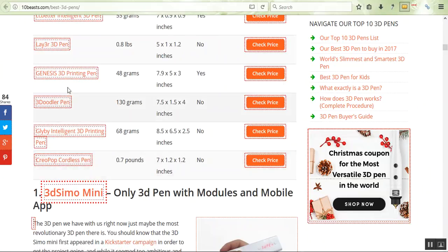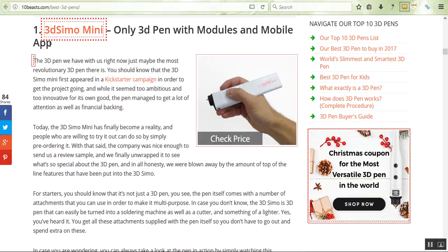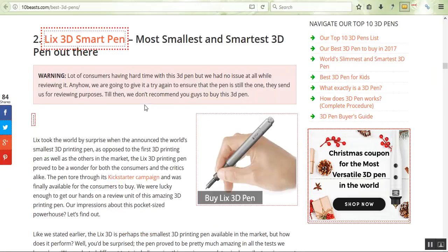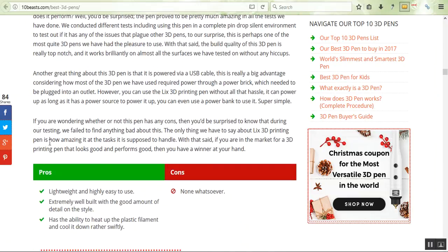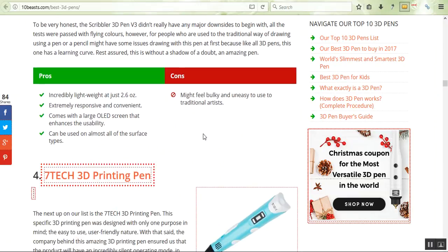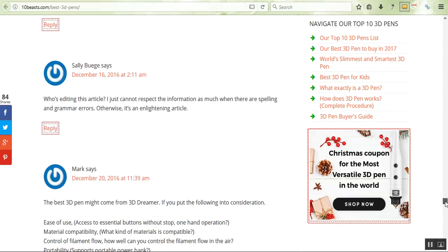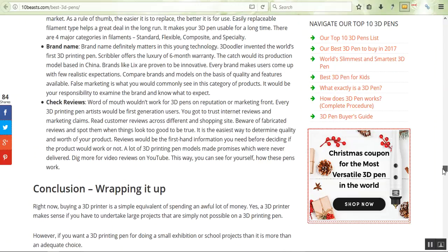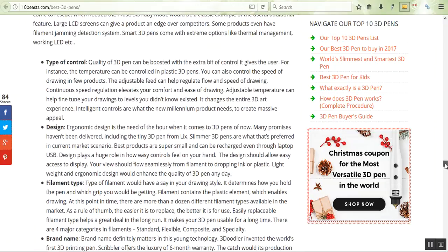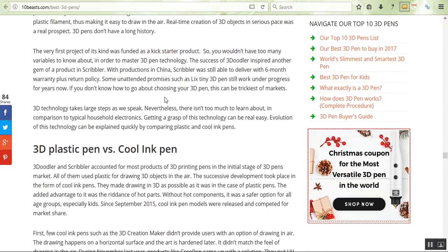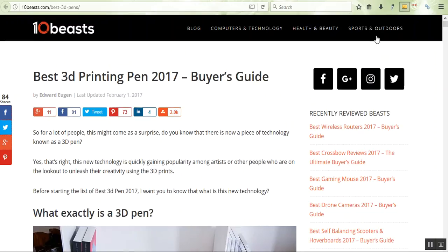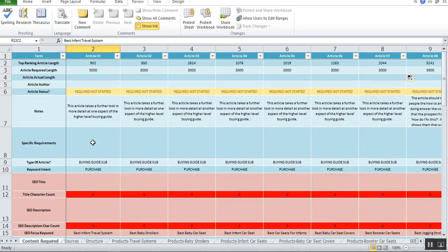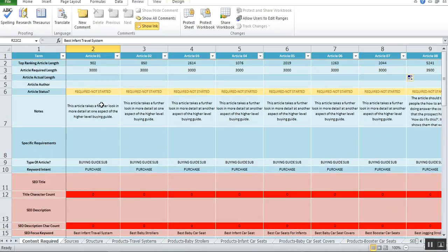Prices change regularly, so you cannot put a specific number in. You can say low, medium, or high. In this case, they've reviewed 10 3D printing pens—this 3D Simo mini—and they've written about it. They're like the pros and the cons, and they've looked at another one and the pros and the cons, and another one, all the way down to 10. At the end of the article there will be a conclusion and a wrap-up. Really, really, really comprehensive article about printing pens.